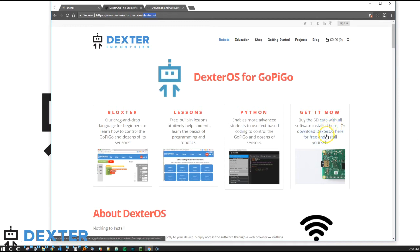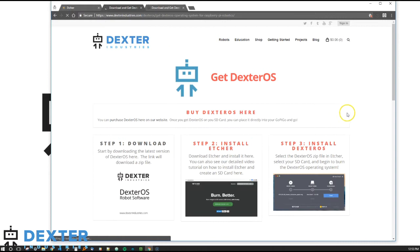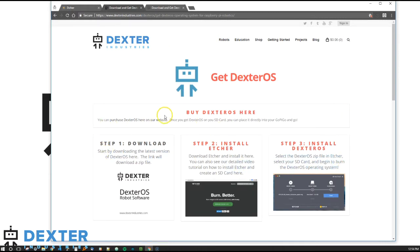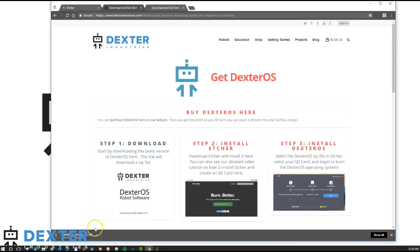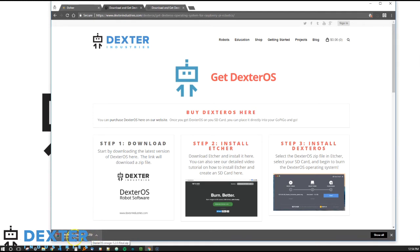You click on download Dexter OS here and it takes you to the installation page. You can see that it walks through the three basic steps that we're walking through here. But if you click on step one, download, it'll give you a link to download Dexter OS. And bingo. You're going to download about 1.5 gigabytes and depending on how fast your download speed is, that can take anywhere from five minutes, maybe up to 30.